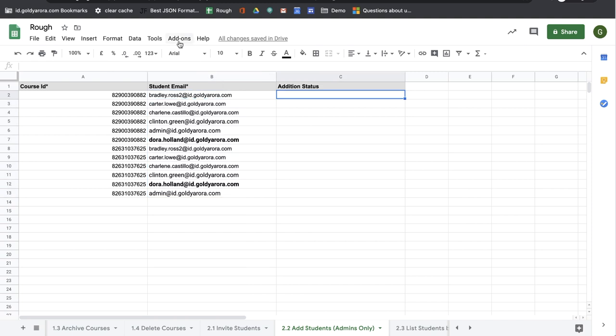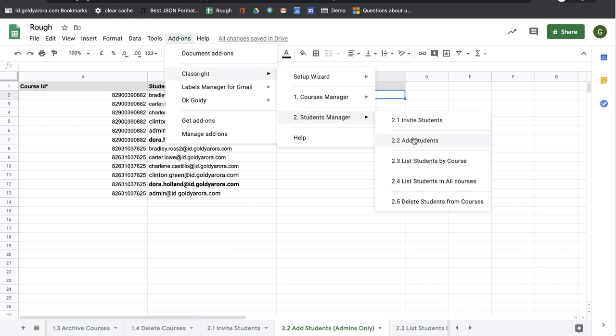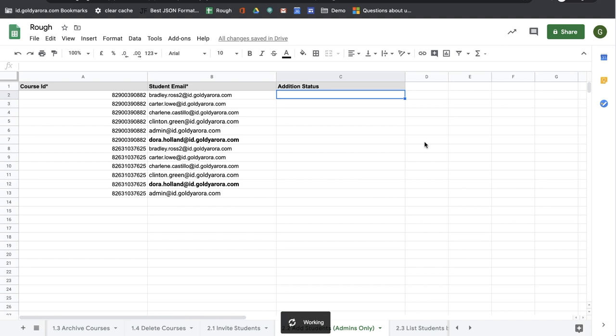So now I will go to add-ons, classwide students manager, and I will go to 2.2 add students. You will get an error here in case you are running it as a teacher and if you do not have G Suite administration permissions. I'm logged in with my admin account, so I should be able to add it with this add-on.